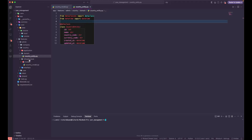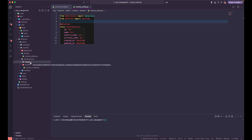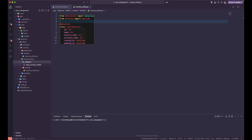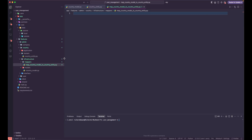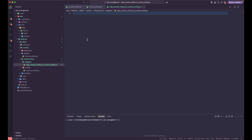Let's go to our infrastructure folder and create one more folder here. We'll call this one the 'mappers' folder. Let's add a new file and call this one the country mapper — specifically, we want to map the country model to the country entity. The name looks quite long but it's clear that we want to map the country model to the country entity.